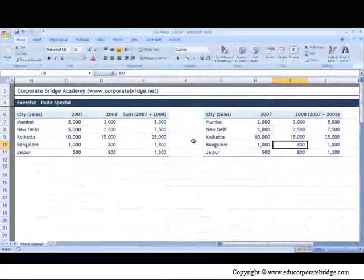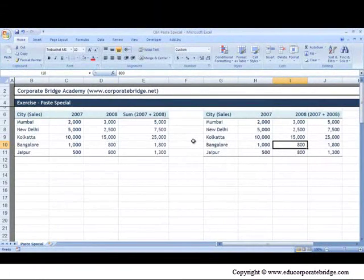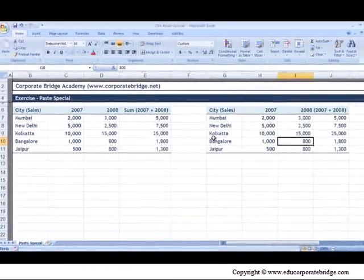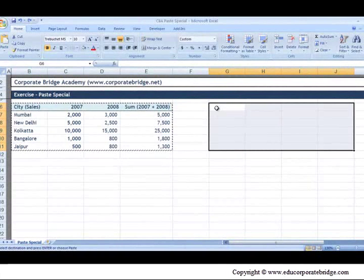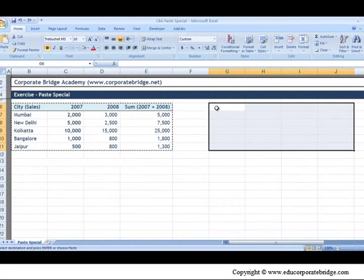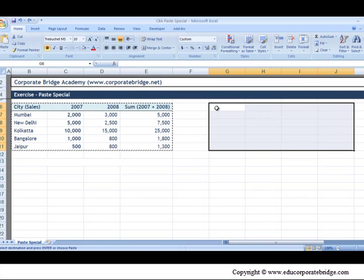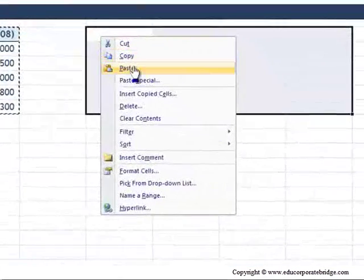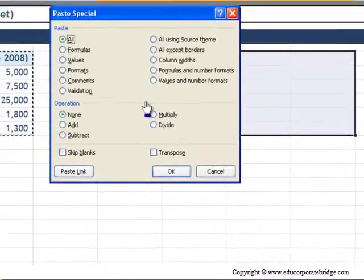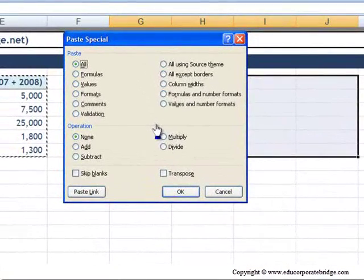But what if you want to copy only one attribute? For example, what if you want to copy just the values and not bring over the formulas or the formats? What you can do is hit Paste Special, and there are lots of different options to choose from.